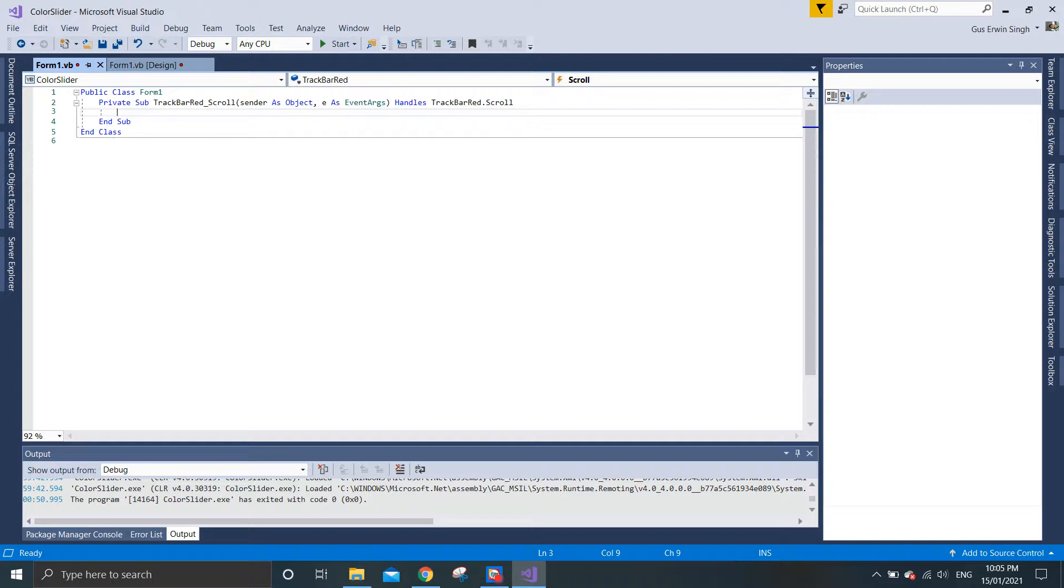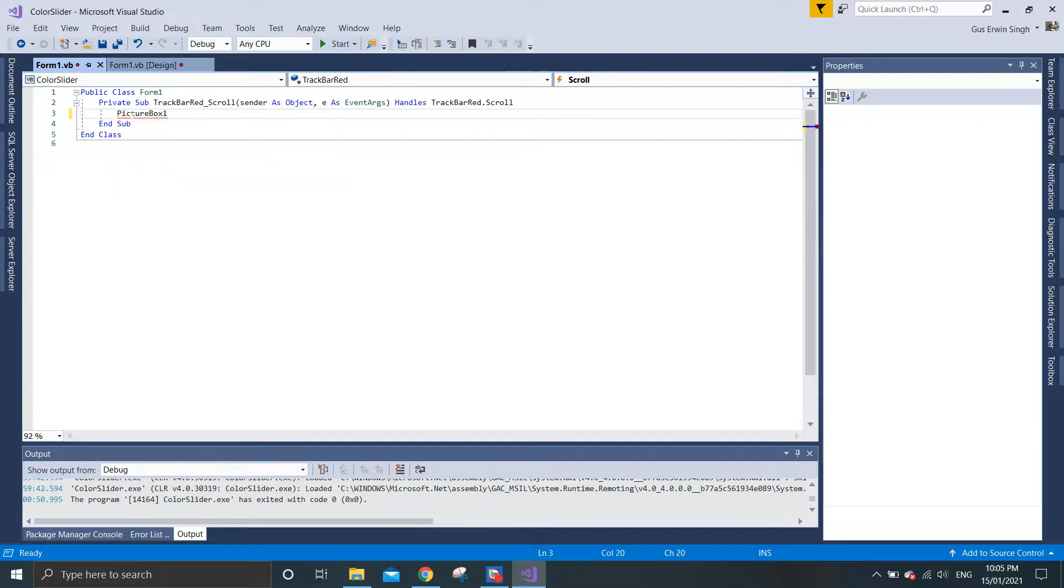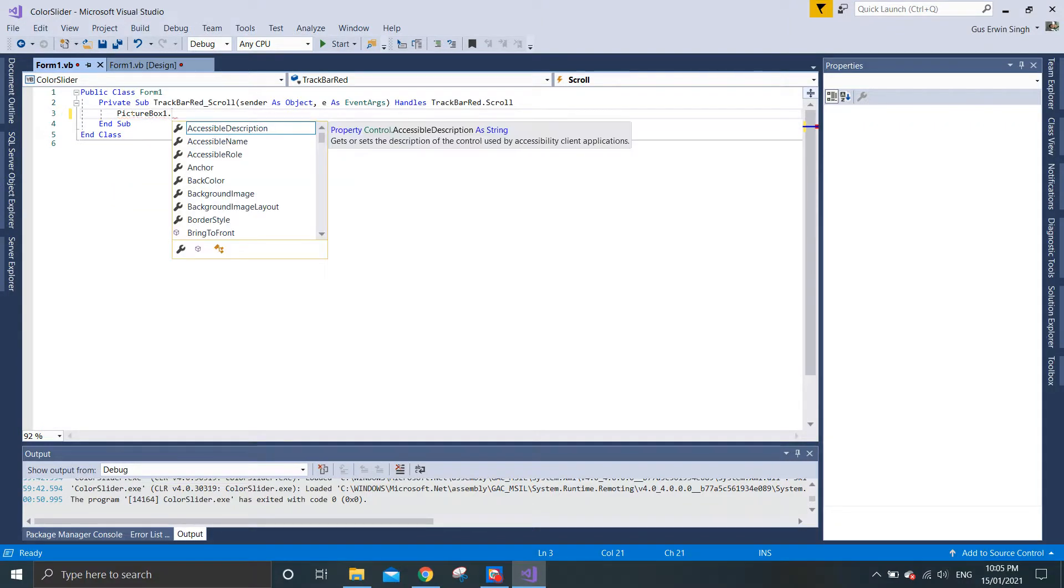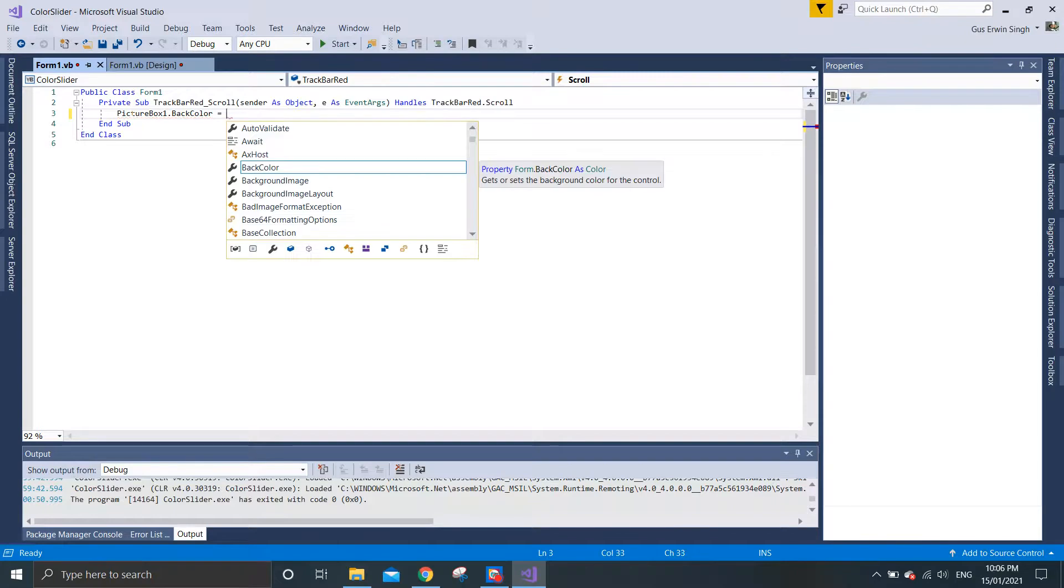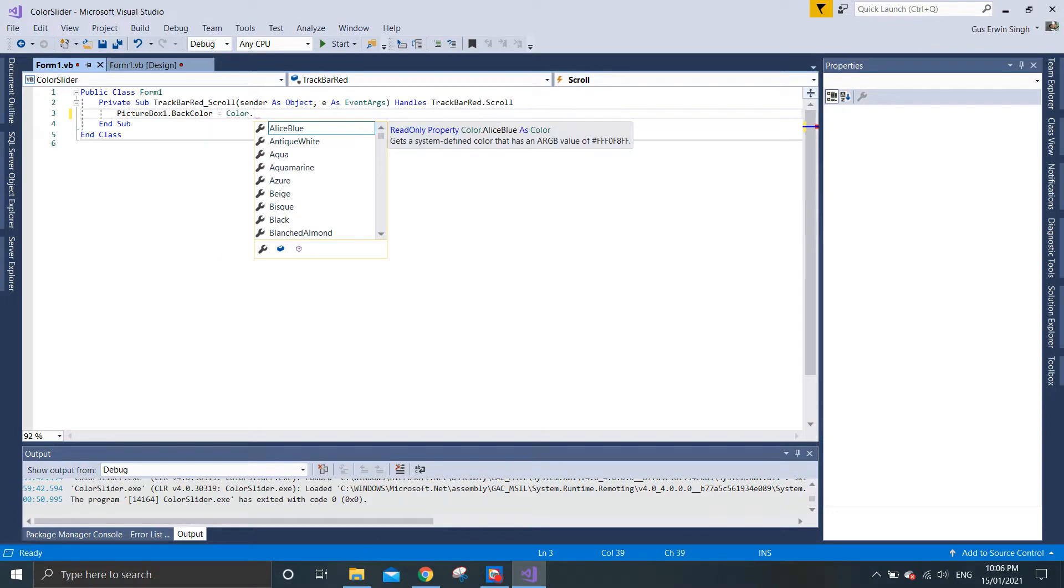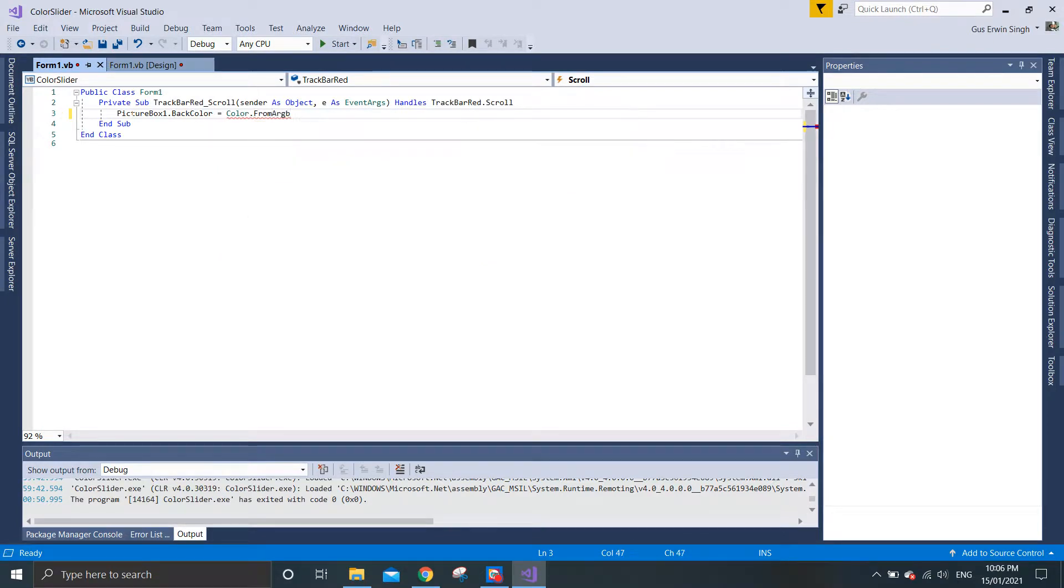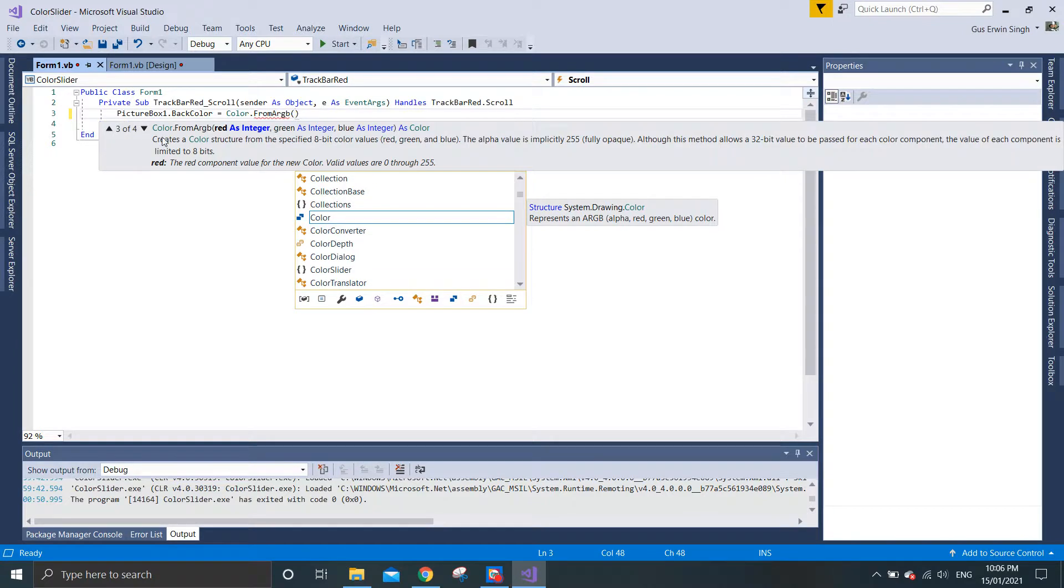To do that, let's call the picture box design name, which is picture box one since we have never changed the design name. We want to manipulate the back color, so we need to call the structure class which is the color and use the method called FromArgb. In this method, there are several ways of manipulating the color, but we will look into method number three, which is red, green, and blue.